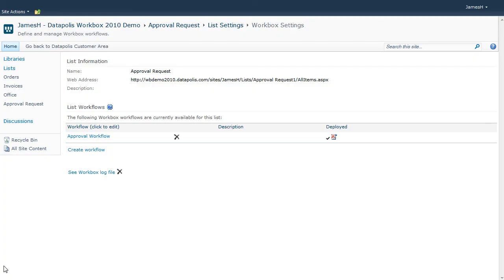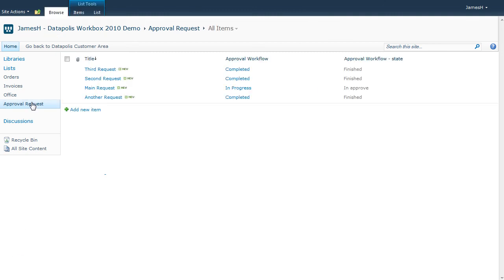Participation in the process is a little bit different and more intuitive than other workflow solutions available on the market. This is the list with the deployed approval process we have created before.